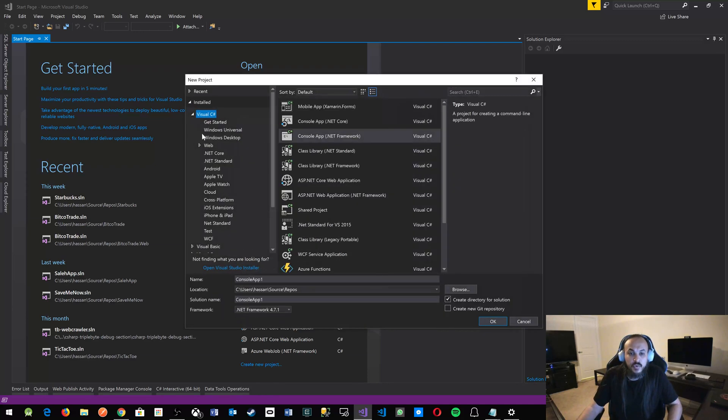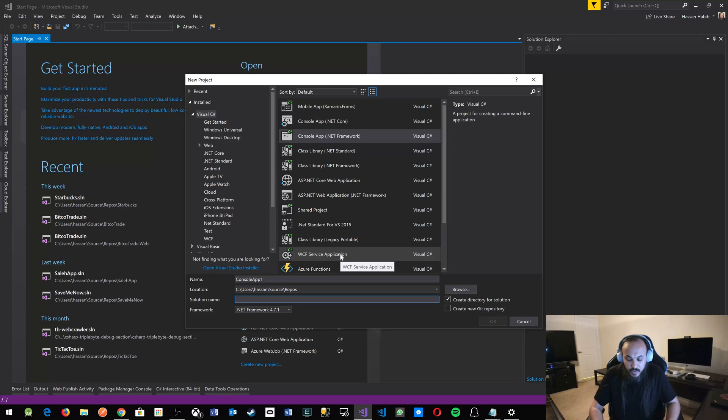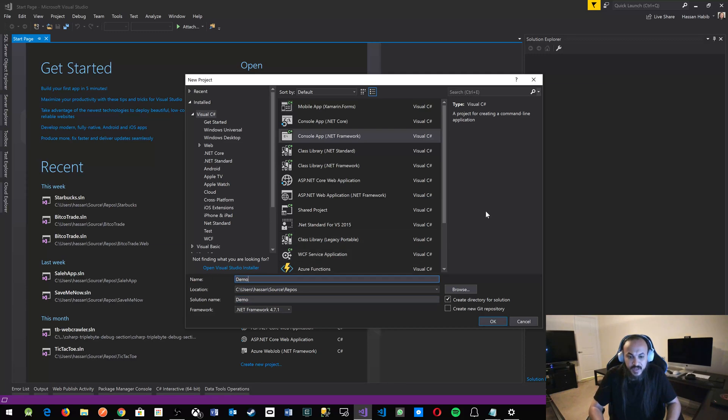So what you want to do, go to Visual C-sharp, console application, and in the bottom here, and this is very important, this is your solution name. So if your solution is called demo, then your app probably should be demo.app.